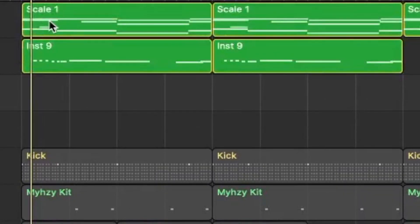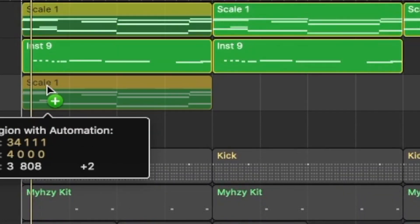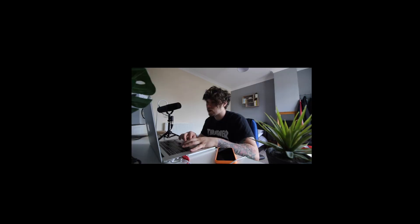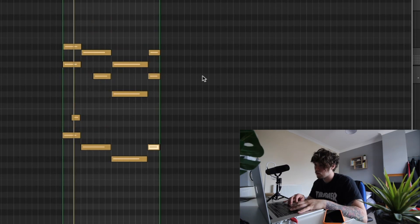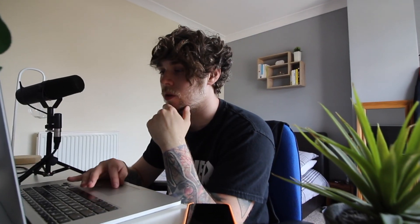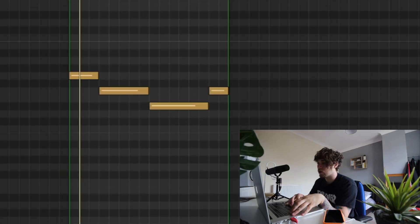Instead of using the Transposer like we did on the last melody, what you can do is just drag the full melody down into the 808 track. Then we delete the top notes, highlight what's left, and pitch it down two semitones to match where we want the 808 to sit.